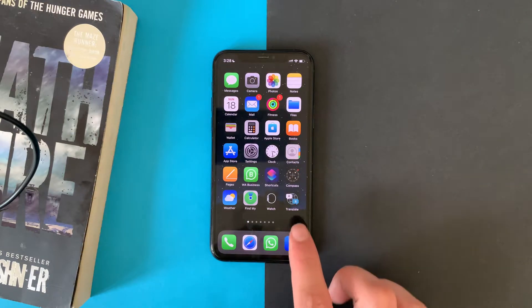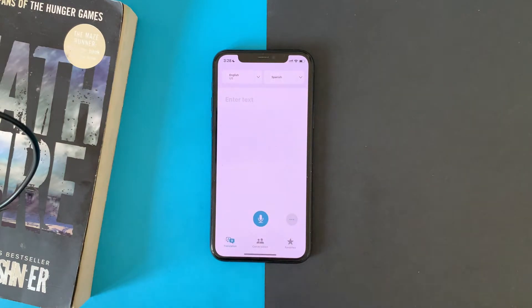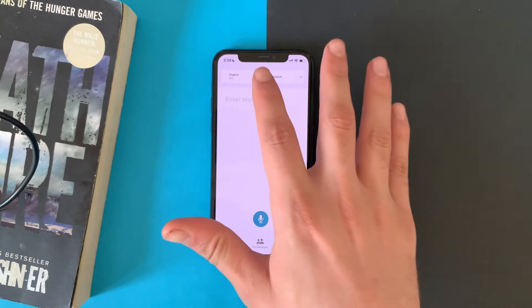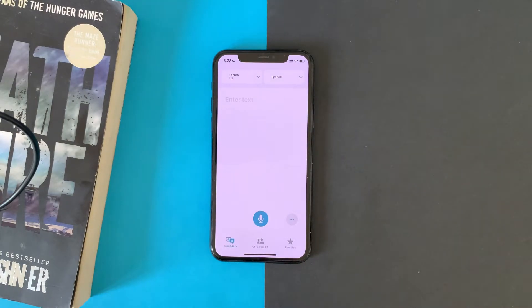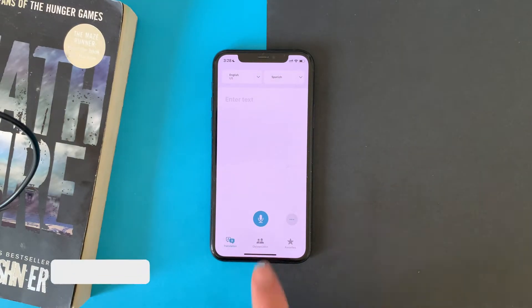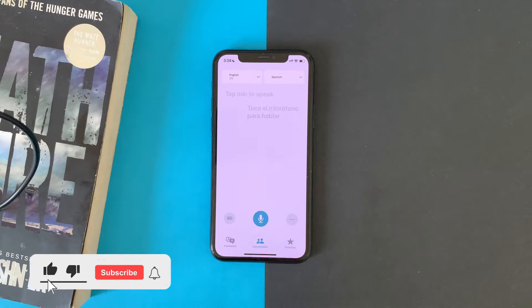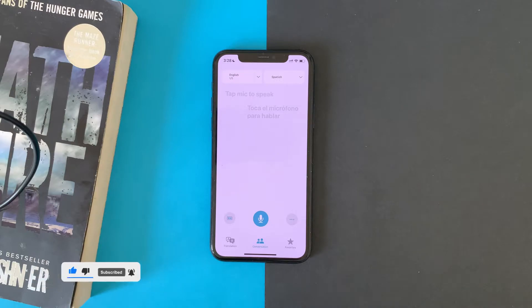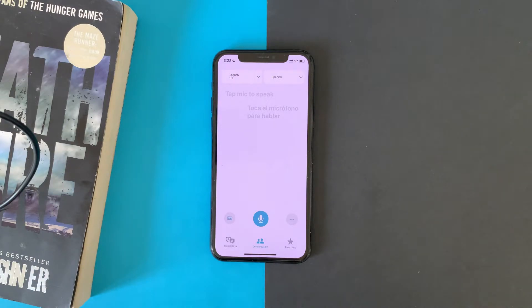If you open the Translate app, you'll find there are two ways to translate. The first is normal translation: just type the text, choose the languages, and translate. The second way is like making a conversation — choose the languages, start speaking, and the app will know which language has been spoken and translate it to the other one. That's easy.